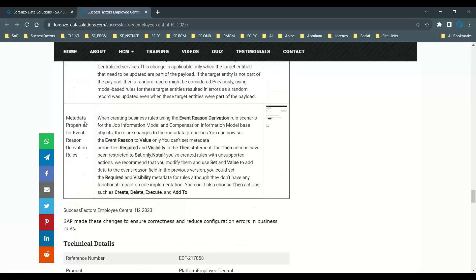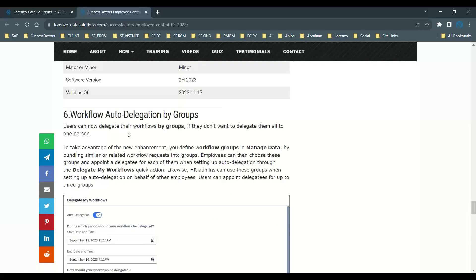Similarly, for metadata properties in event reason derivation rules: when you create business rules for event reason derivation for a job information model or compensation information model, you always had to use changes to metadata properties. Now you can set up the event reason to a value, or set up properties like required visibility in the 'then' statement — you can set the value and required visibility in 'then' statements. That is one of the enhancements in the latest release.